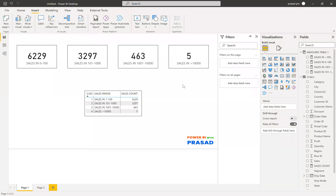Hi friends, my name is Prasad and you're watching Power BI with Prasad. Today I come up with a new real-time scenario. Let's discuss what the requirement is. I have multiple measures and I want to show them as values of a table column. This is my requirement.